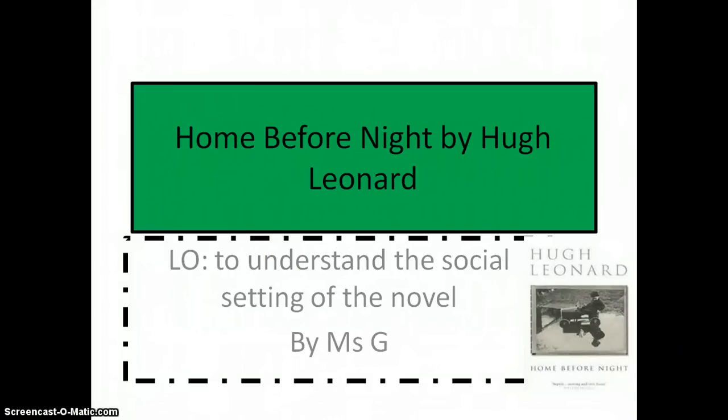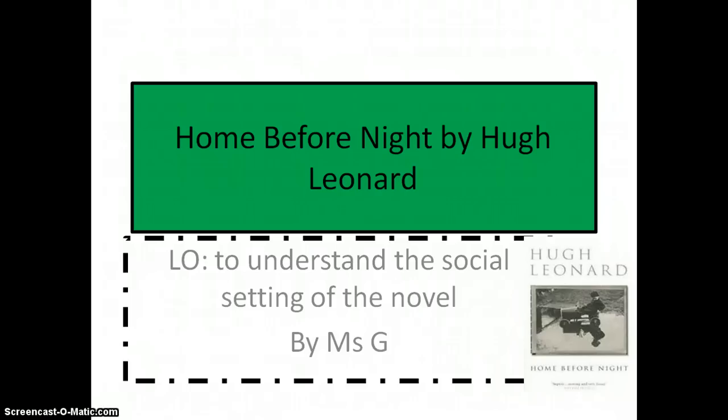Hello everyone and welcome to Home Before Night's screencast created by me, Miss Gontita. Today we're going to focus on the social setting of the novel Home Before Night by Hugh Leonard. I know that a lot of students find it very difficult to know and understand where to start, what to include, and what to write about.